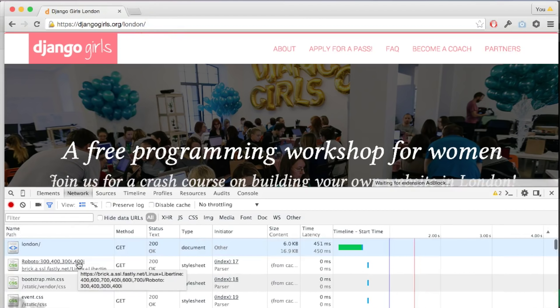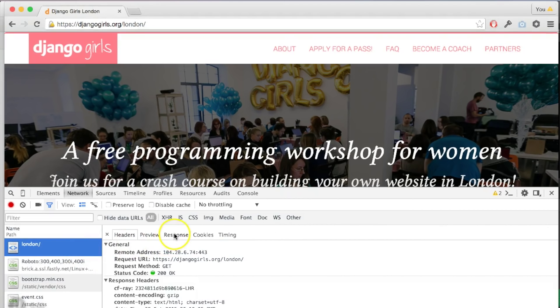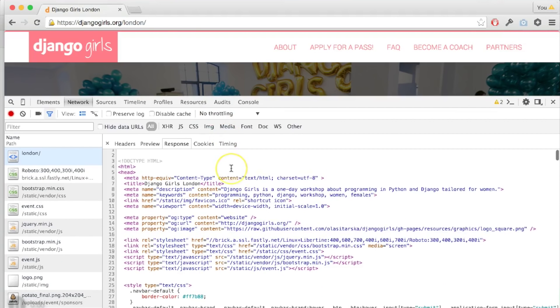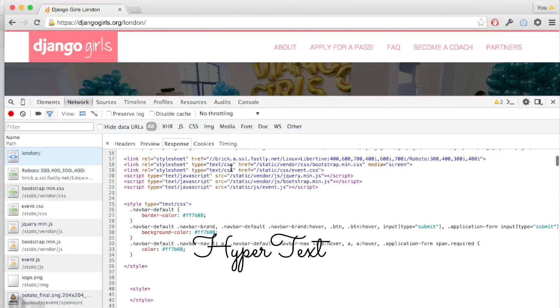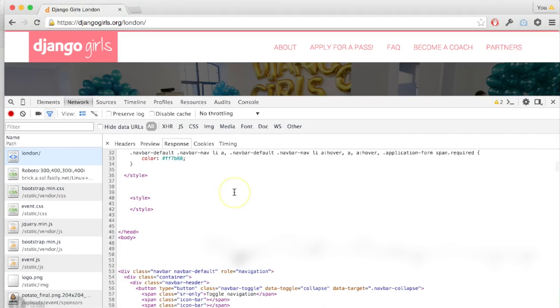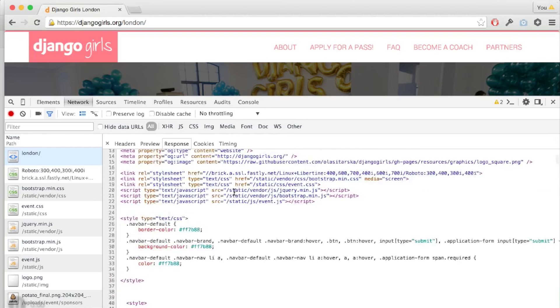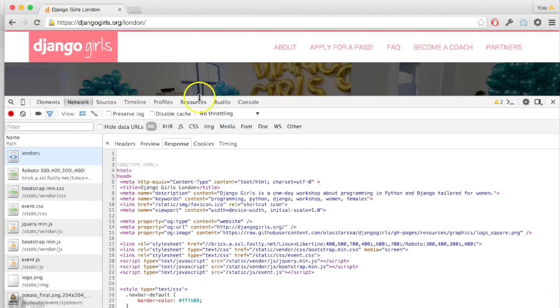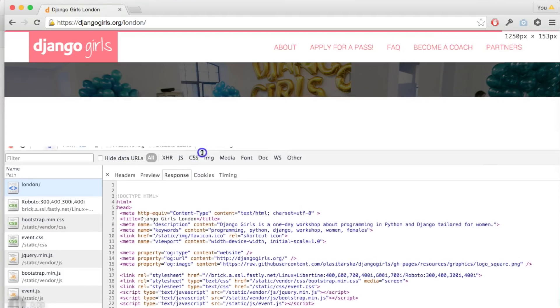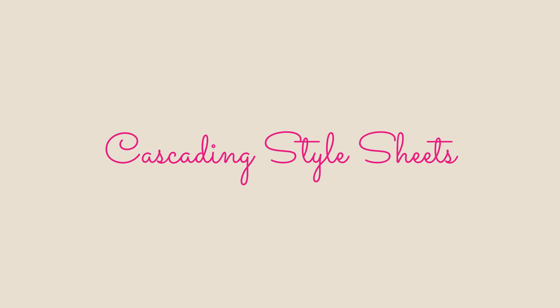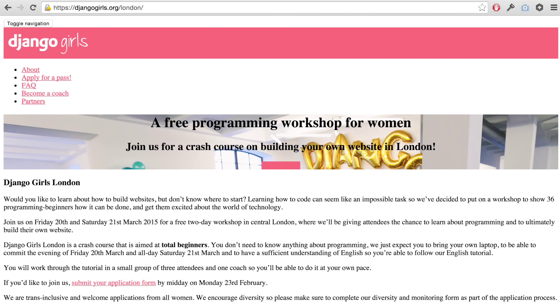Time to open your developer tools again. If you click the Response tab, you'll see the content of the website. It's written in a special format called HTML, which means Hypertext Markup Language. It is text with special keywords — your browser can read it and display the website for you. But the server is not only sending us HTML; it also sends us CSS, which stands for Cascading Style Sheets. If we look at djangogirls.org/London and disable CSS, the website will look like this — ugly, isn't it?